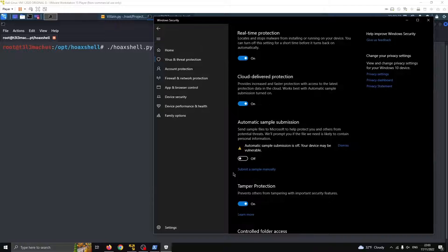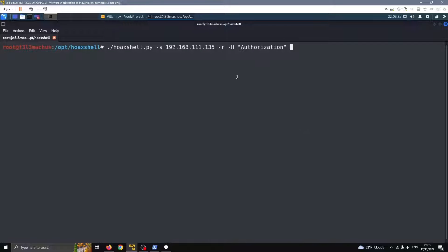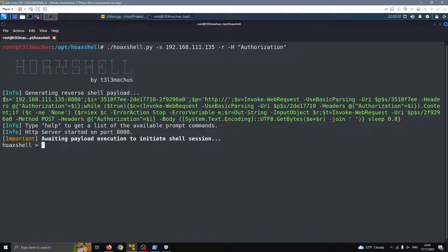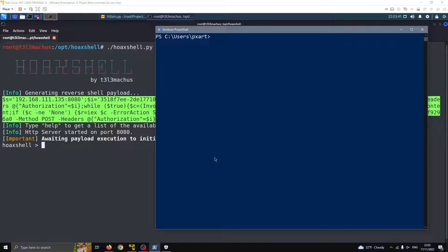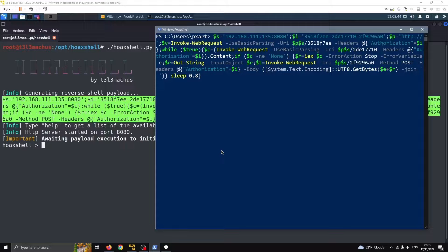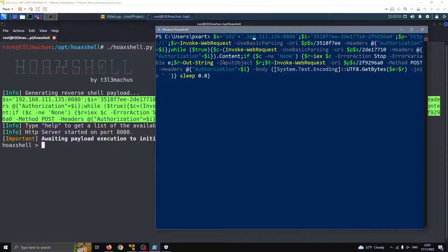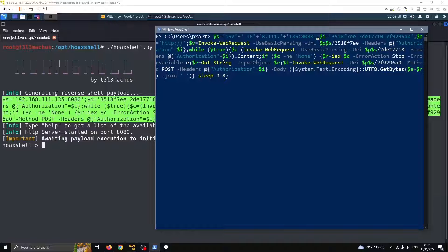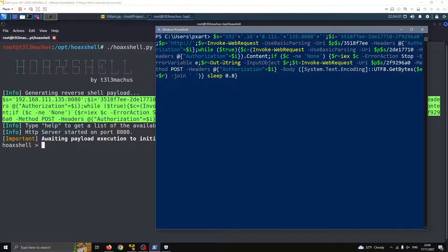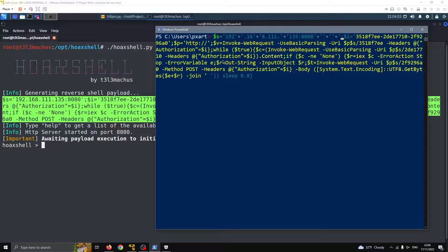So here we are, Defender is up and running. We are going to use HoaxL to generate a reversal payload, grab this and paste it into PowerShell and start obfuscating parts. The simplest thing we can start with is splitting strings into smaller parts. For example, this is the attacker's IP — it's supposed to connect back here and it's a string, and we can just split it into multiple strings, and this sometimes alone will work.